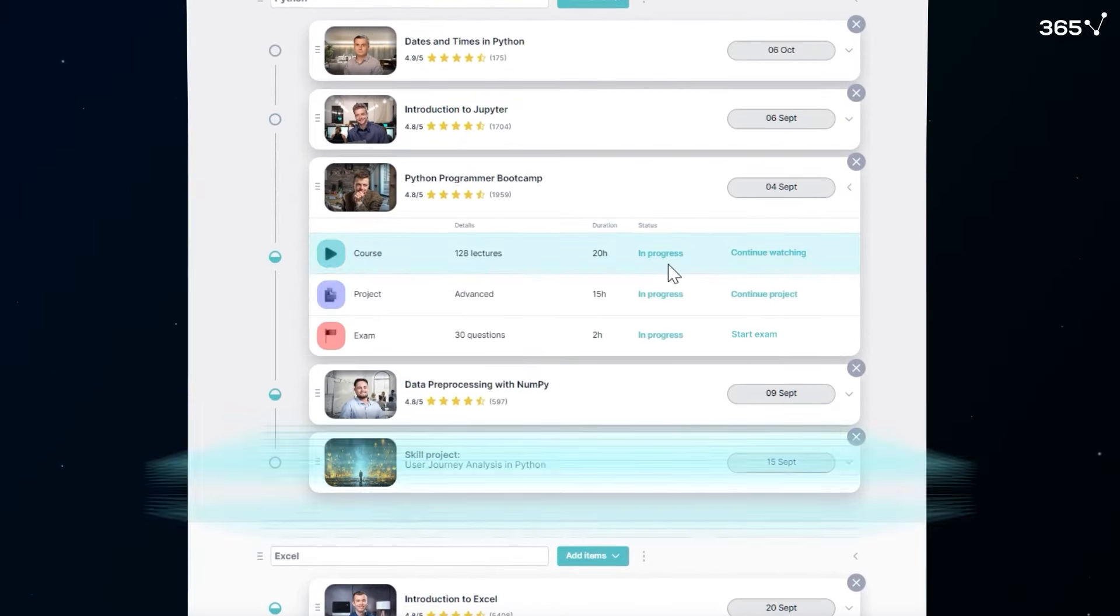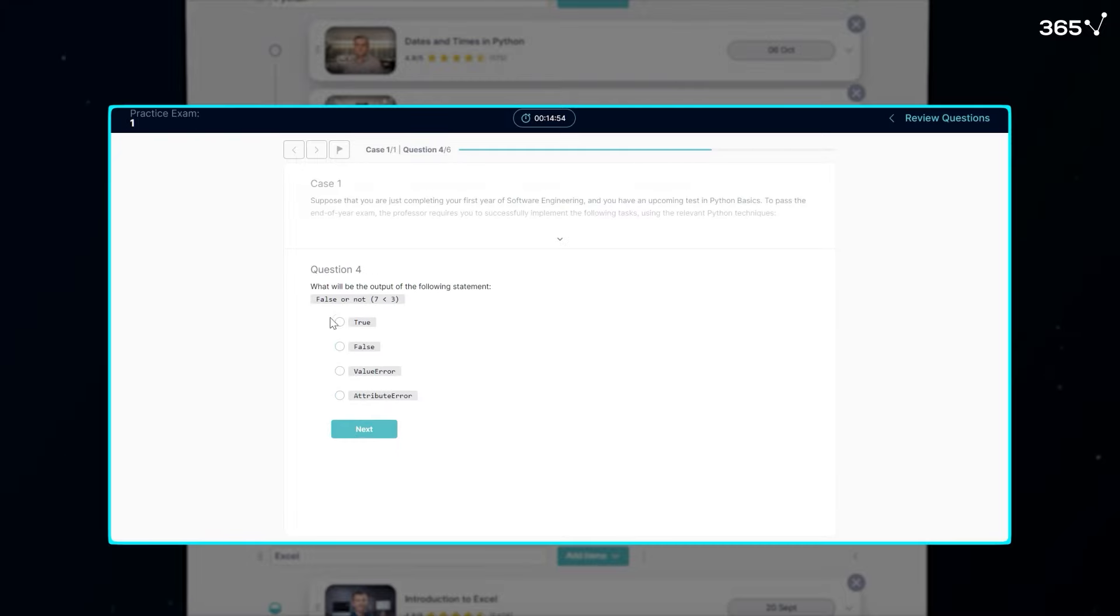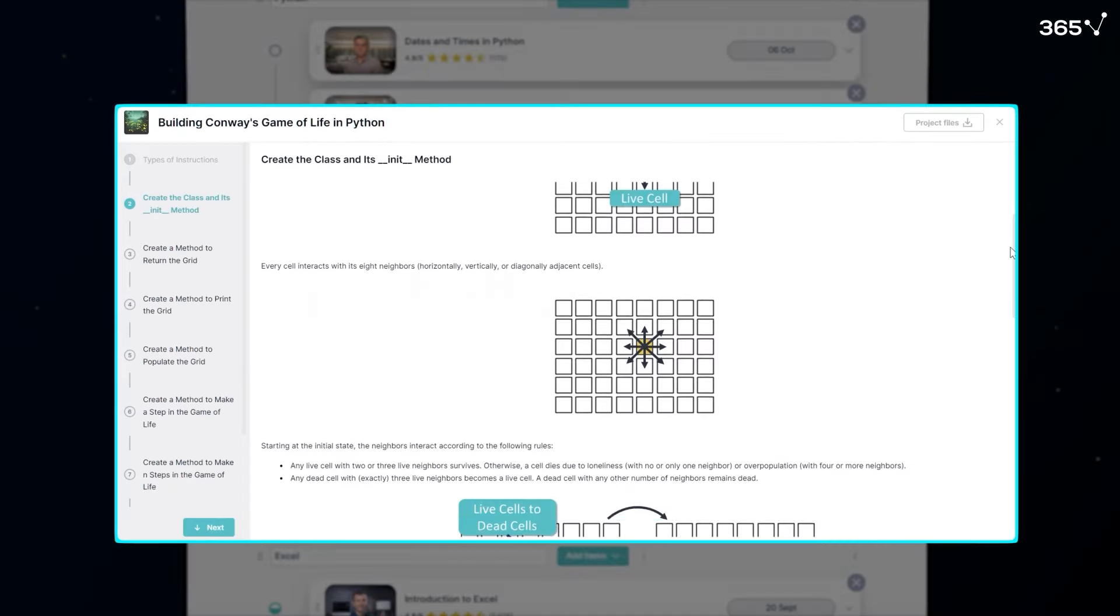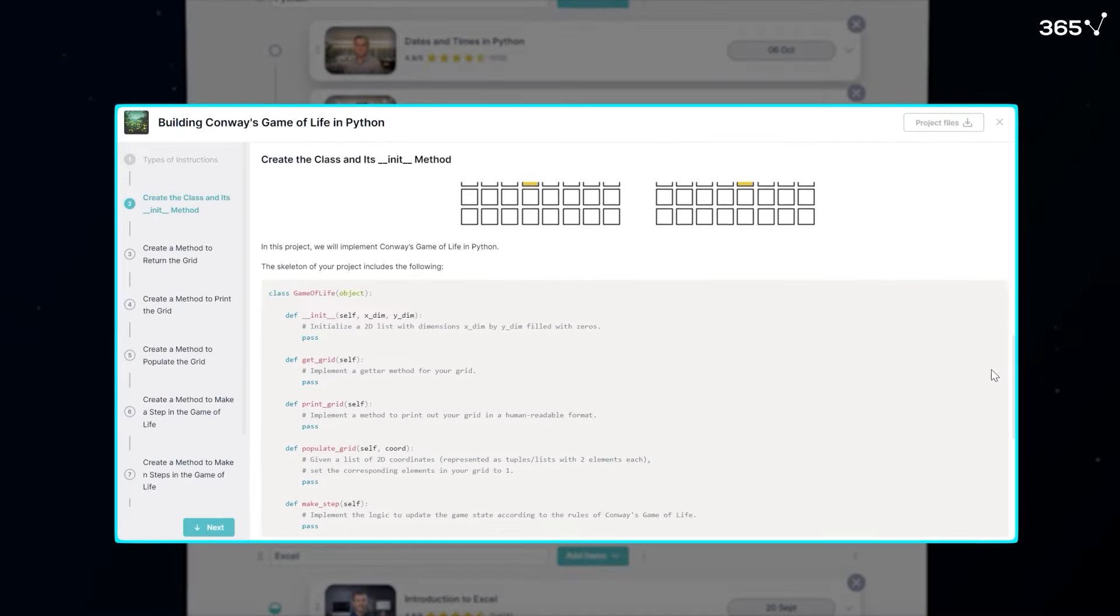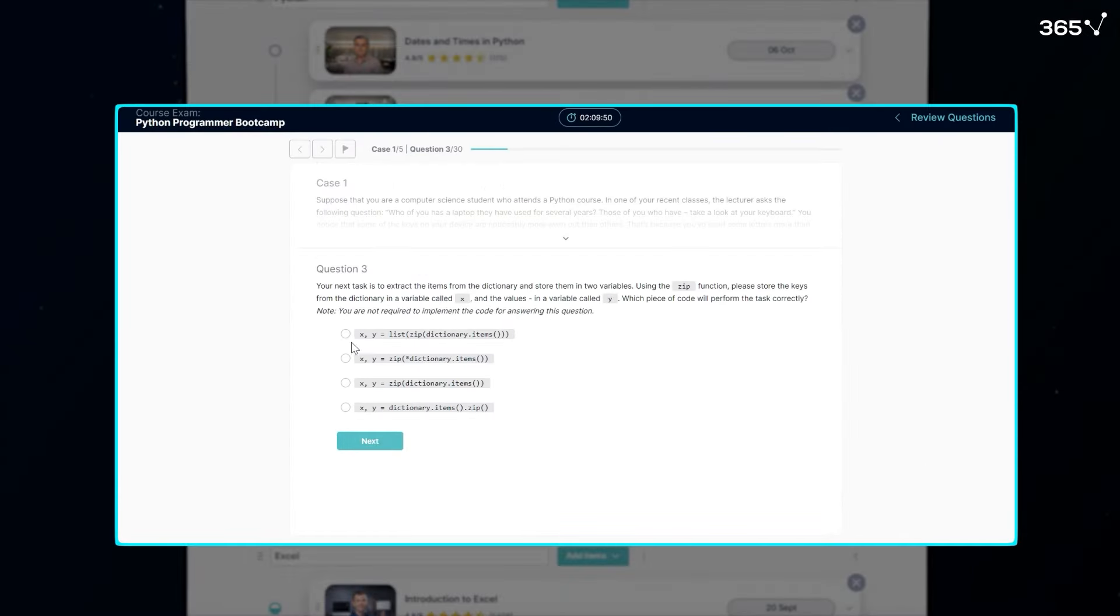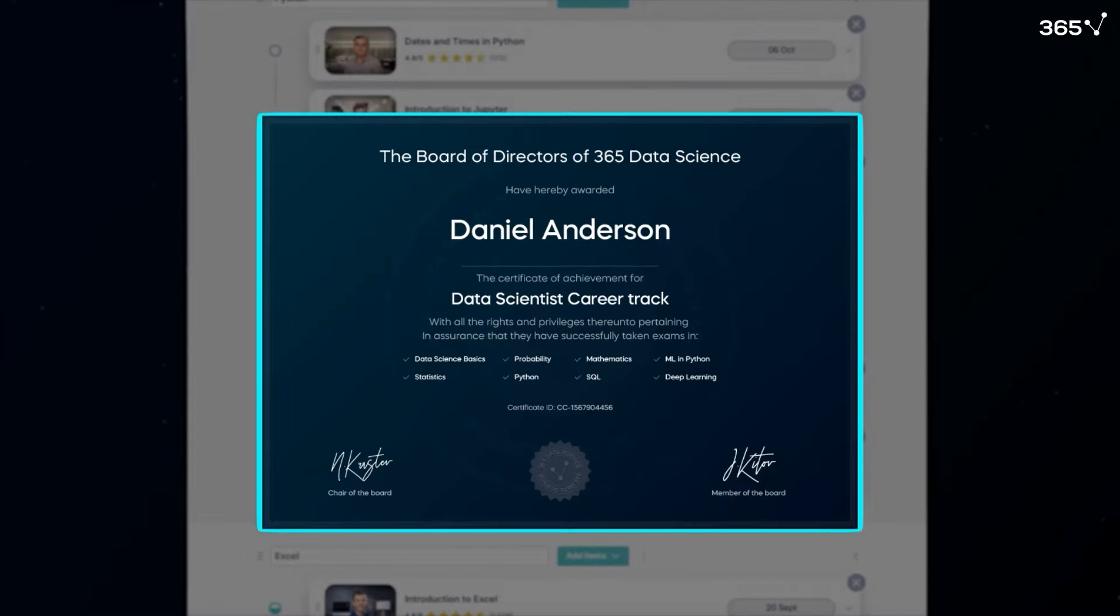Study the theory, practice with exercises, and gain hands-on skills with real-life projects. Verify your achievements with industry-recognized certificates by passing the exams.